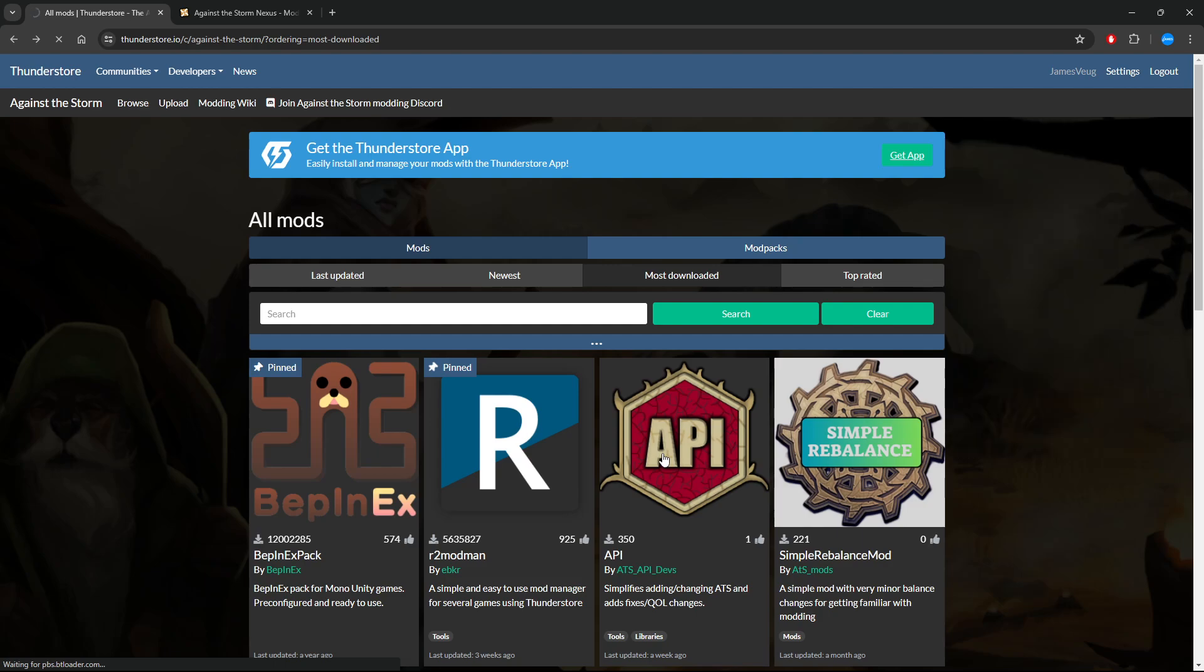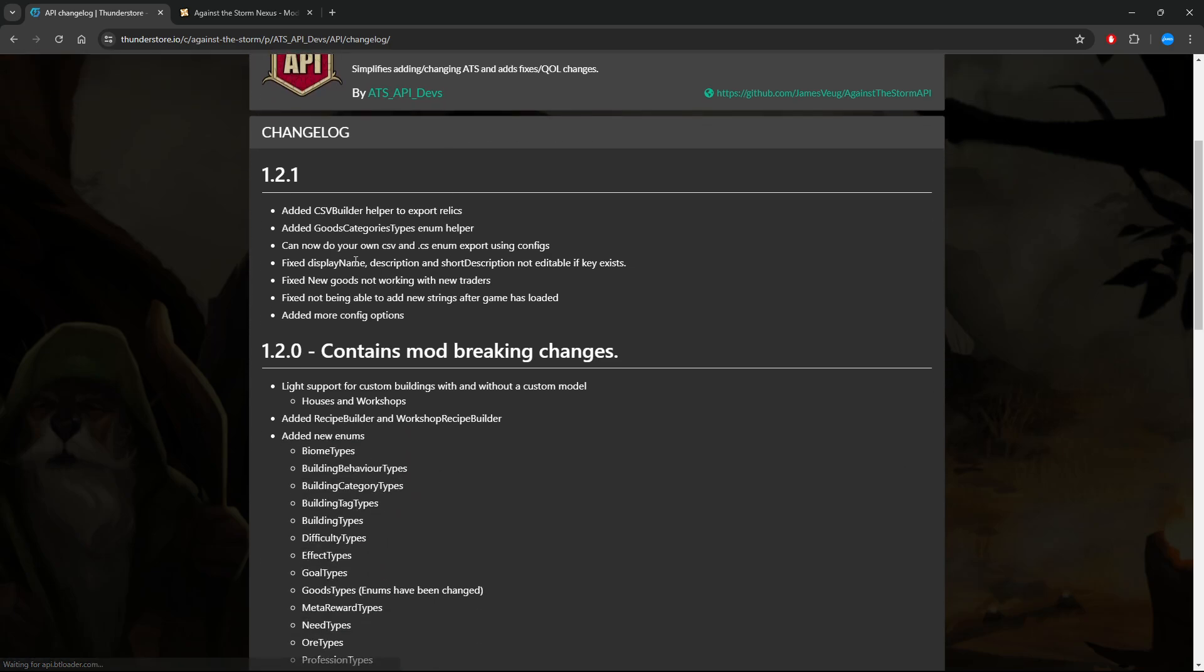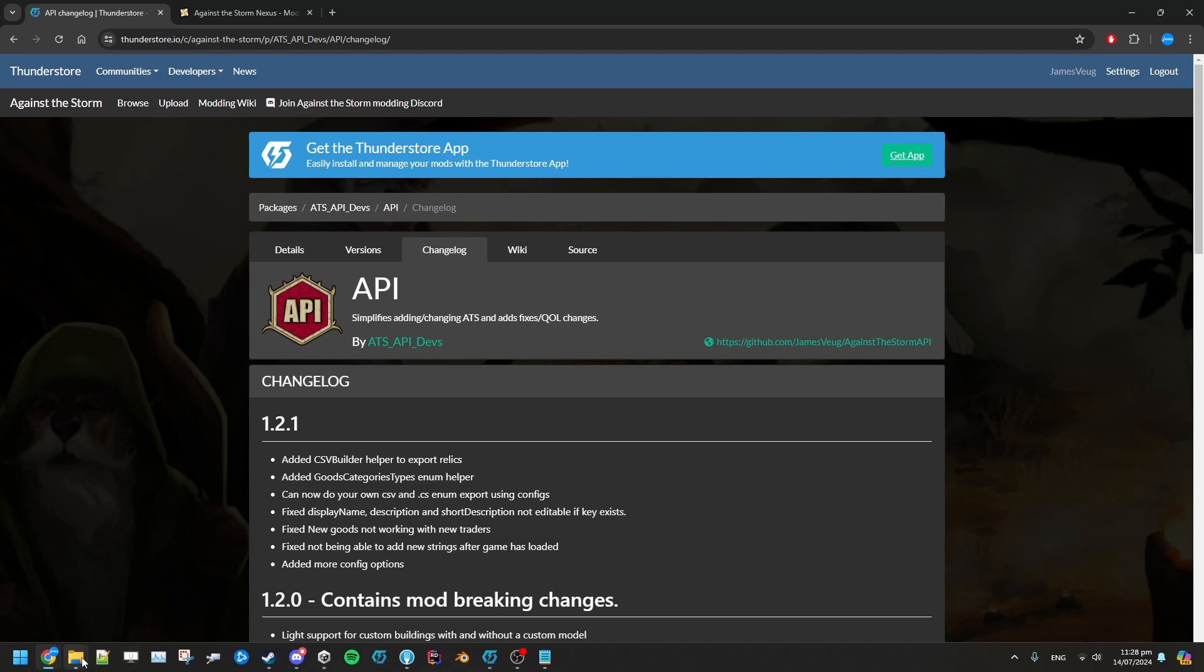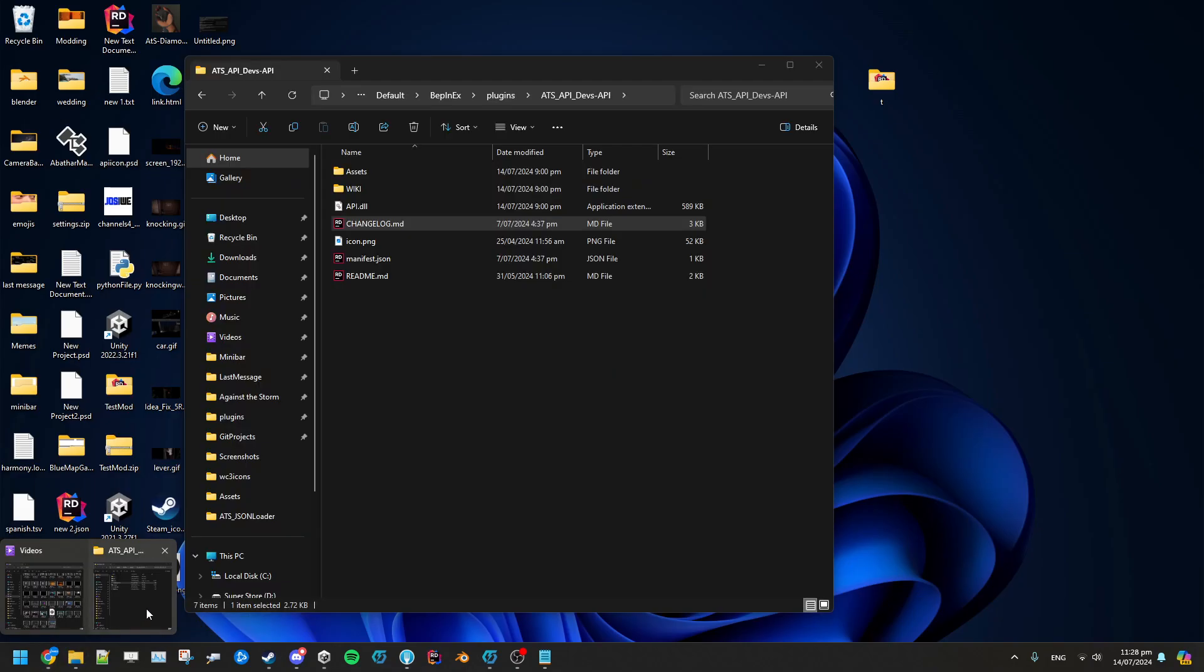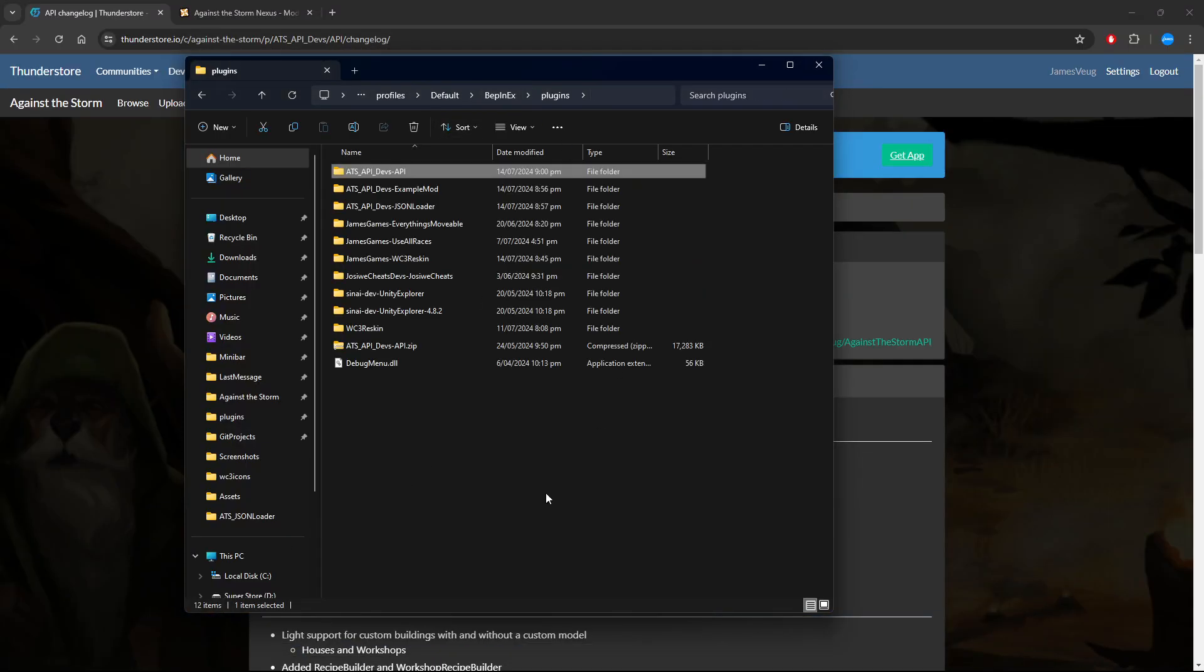A lot of this information you can also see on ThunderStore. If we go to here and changelog, you can see them all listed like that as well. But anyway, you want to install your mods from Nexus Mods.